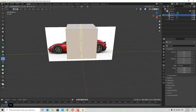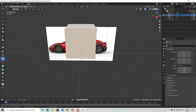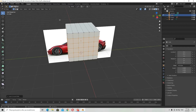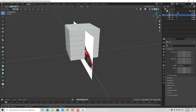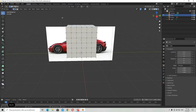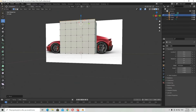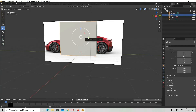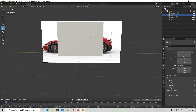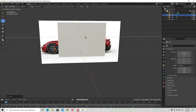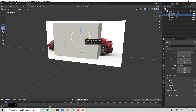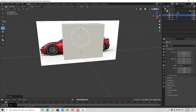So first of all I will go over to edit mode and add a number of cuts so that I can select them and move them. This is going to take a while, but the final result is going to be worth it. Now I am positioning it correctly and scaling it as well.